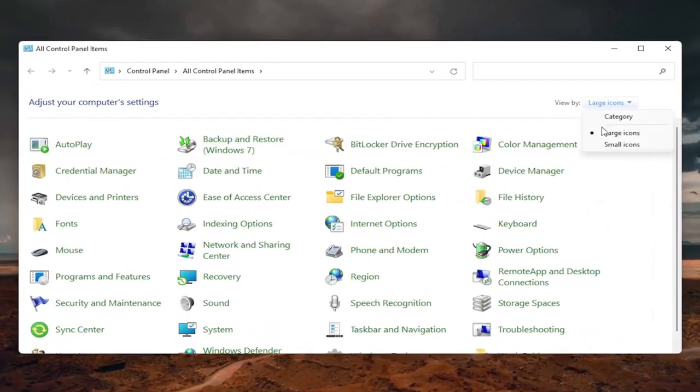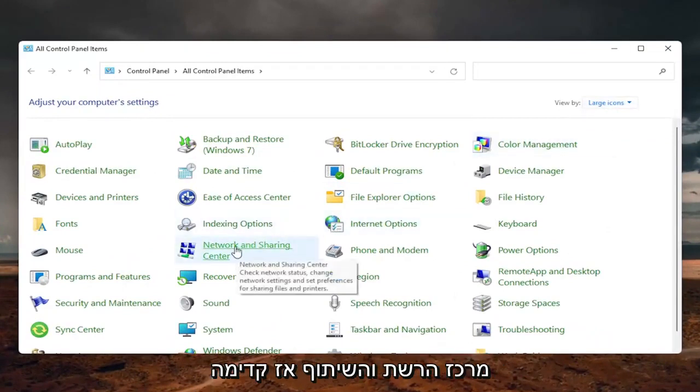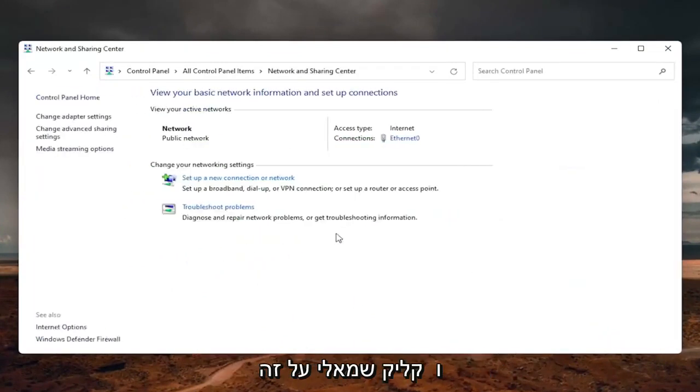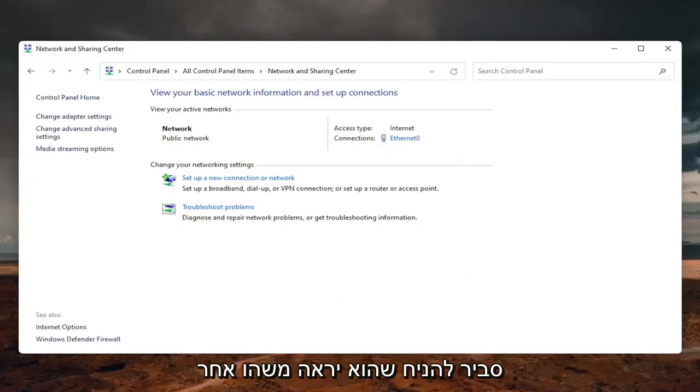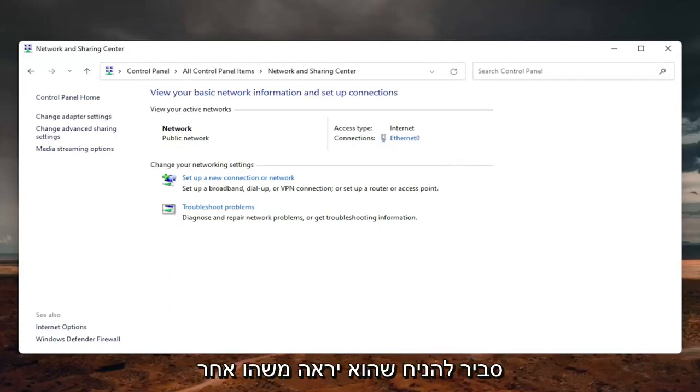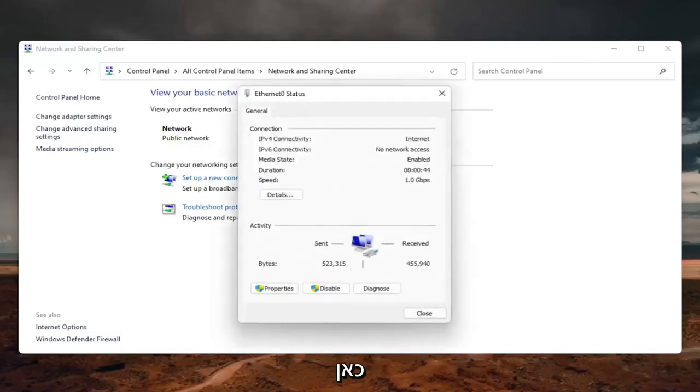set your view by to large icons, and then select the network and sharing center, so go ahead and left click on that. Now you want to select your internet connection type over here on the right, it will likely say something different for you, but just click on the little hyperlink here.